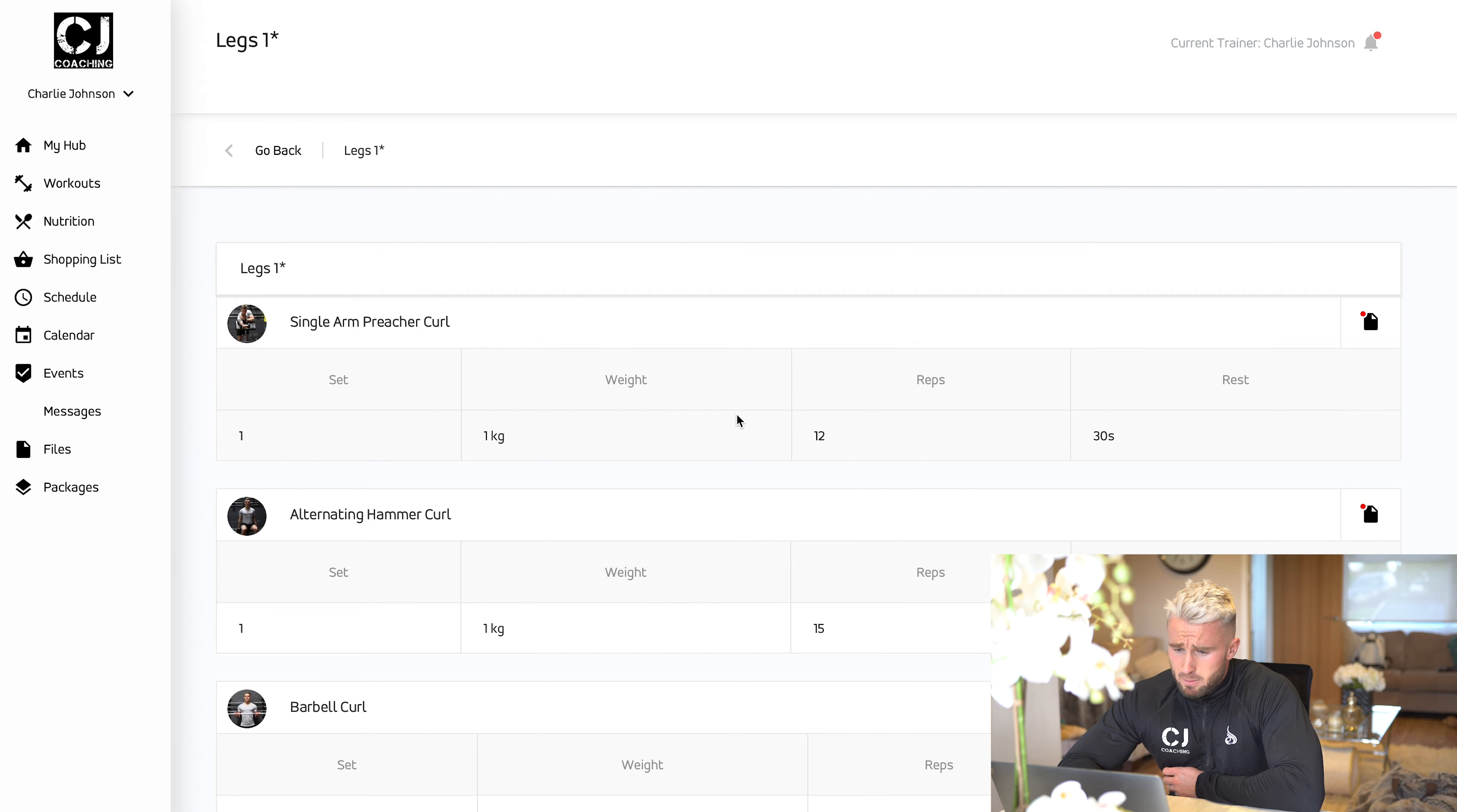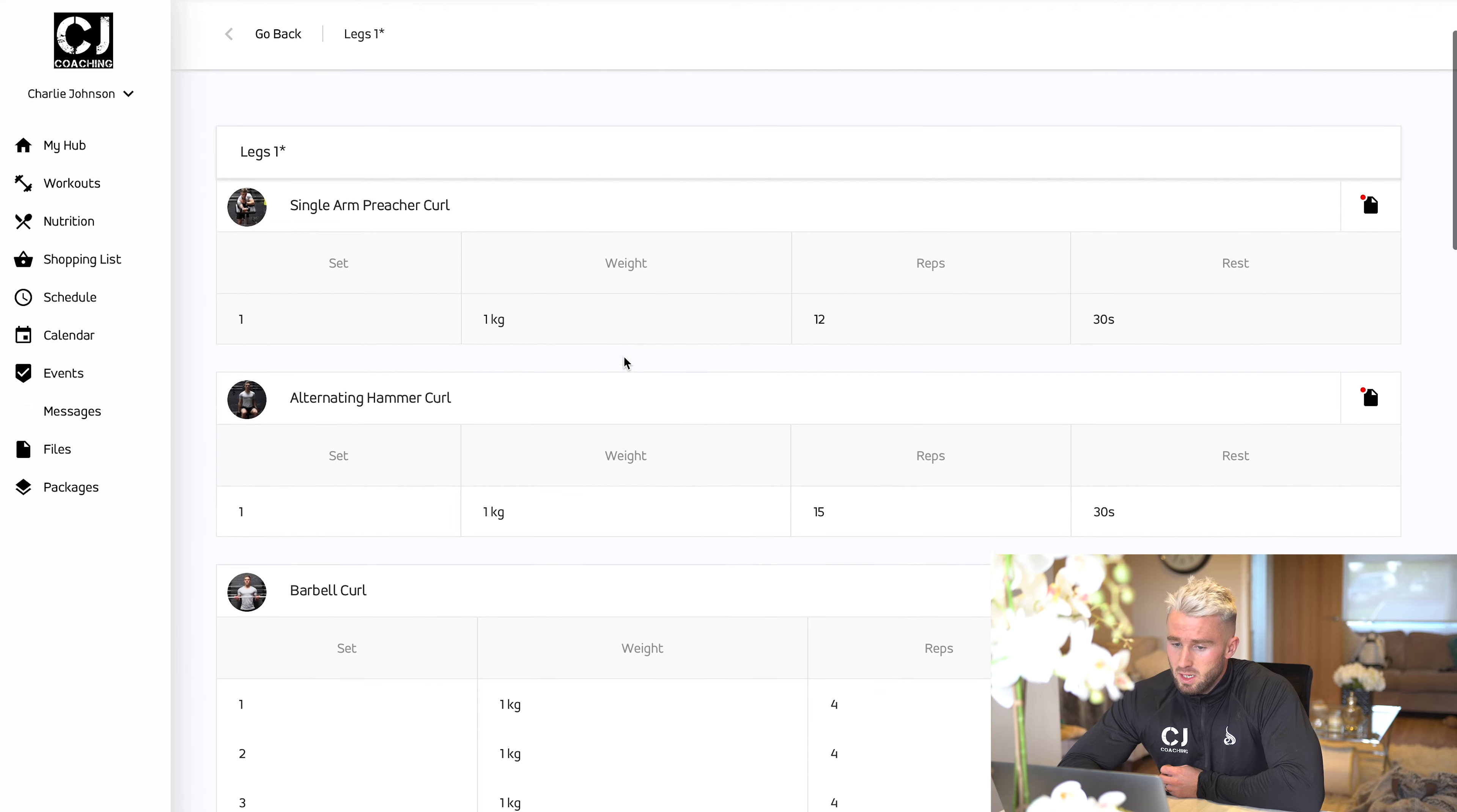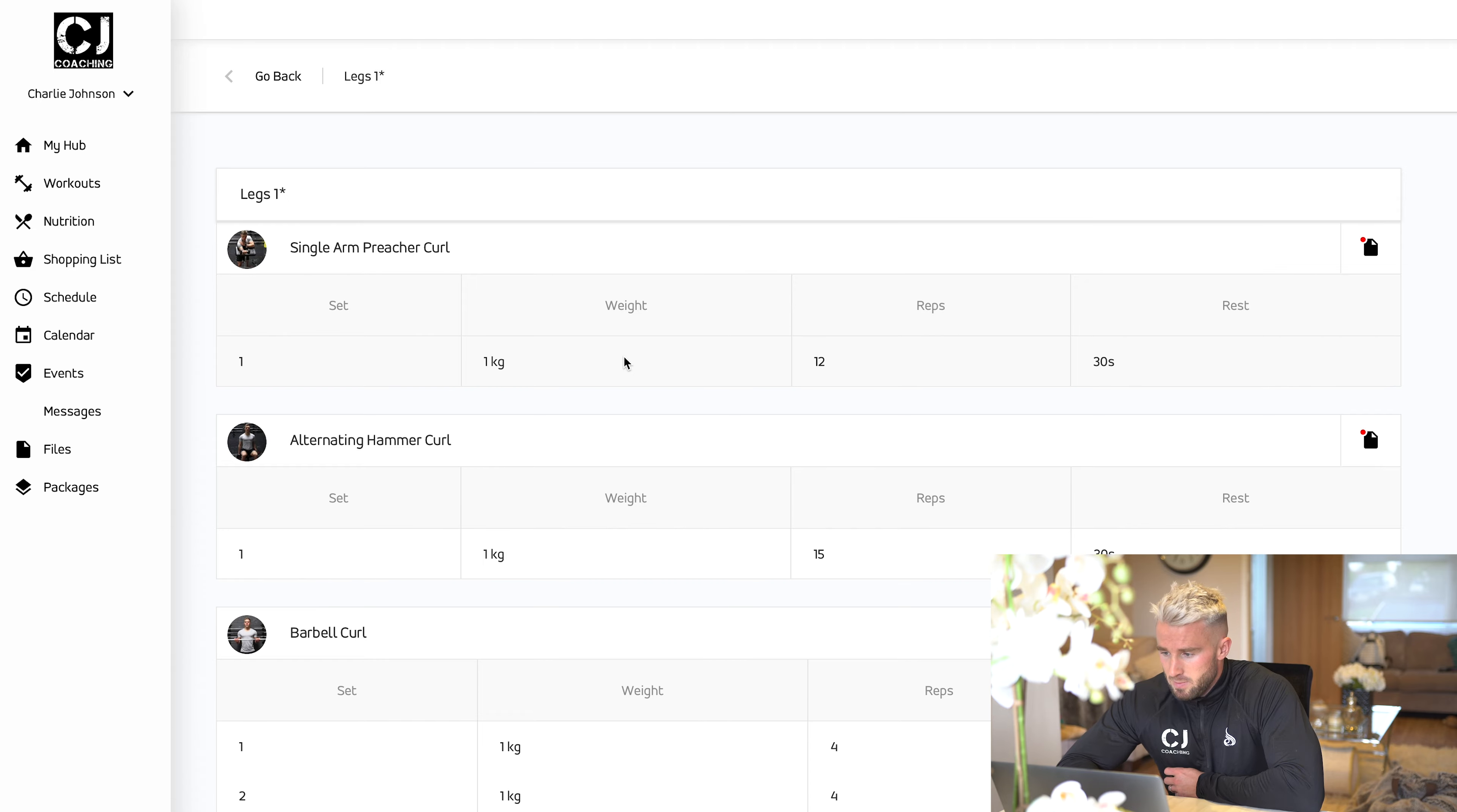This explains basically the setup of the first workout. Here you've got number of sets, number of reps, rest period. The weight will always be left defaulted at one kilo, because I don't know what's your strength levels. That depends on your own ability.